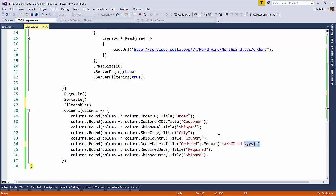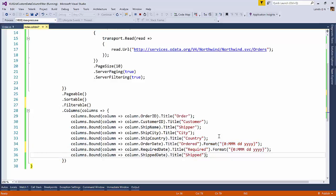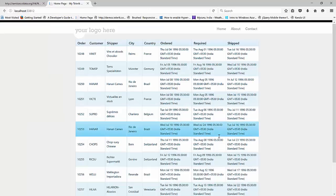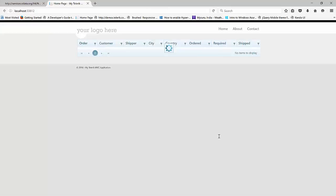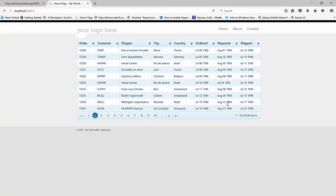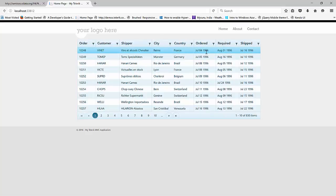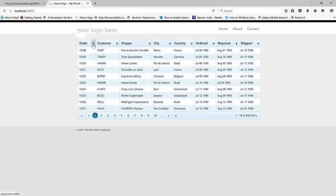And we will do the formatting for even the required and shipped. So let me save this and then come back to the web page. Now if I refresh, we should see that the date columns are all neatly formatted. So as you can see here, July 4th, 1996. They're recorded on August. We shipped it on July 16th. But we have a problem.